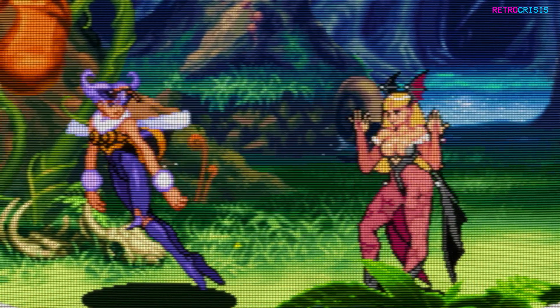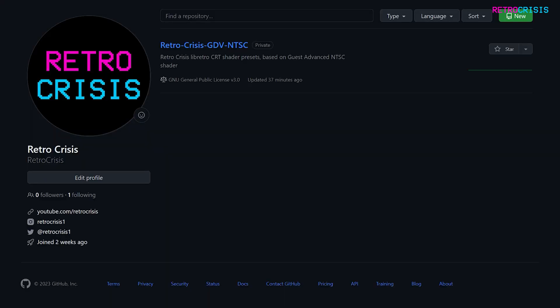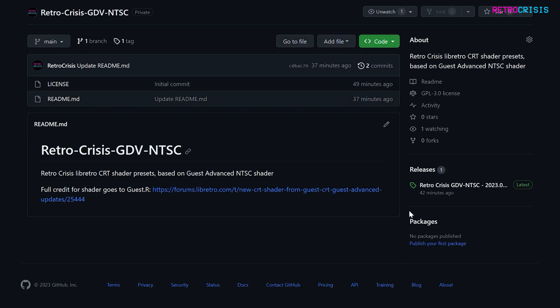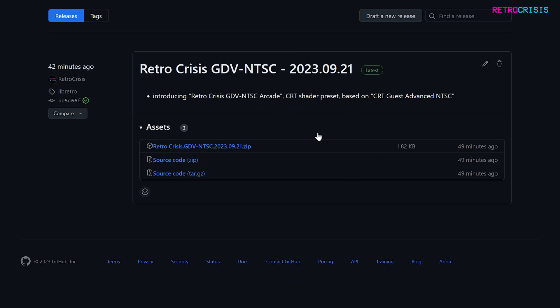Let's get on to the installation procedure. All you need to do is go to my GitHub page, which I'll leave in the description below, and then once you're there you need to go to Retro Crisis GDV NTSC, then go to releases, find the latest version, go to the assets section, and then download the zip file.